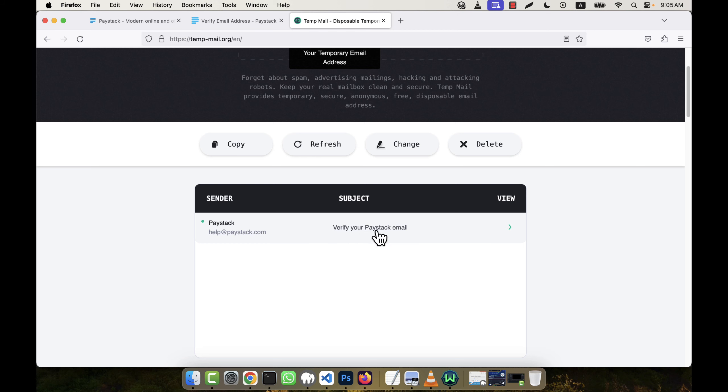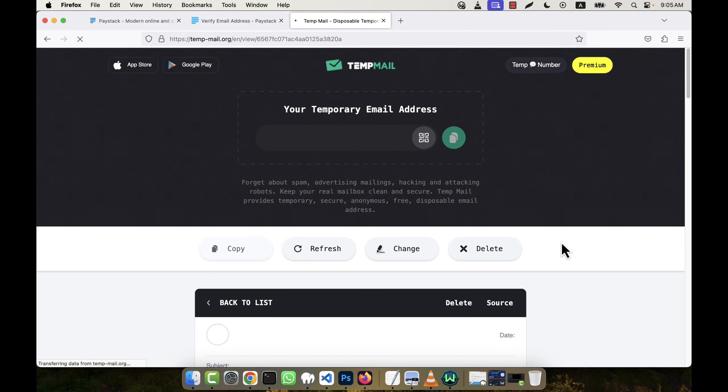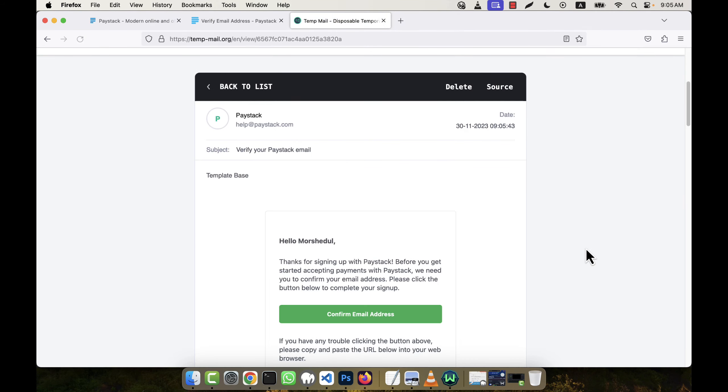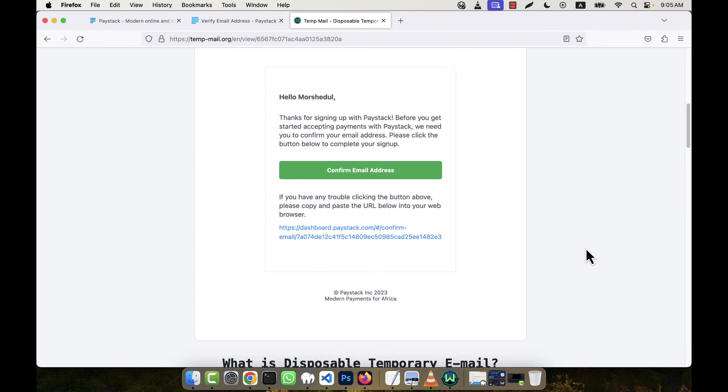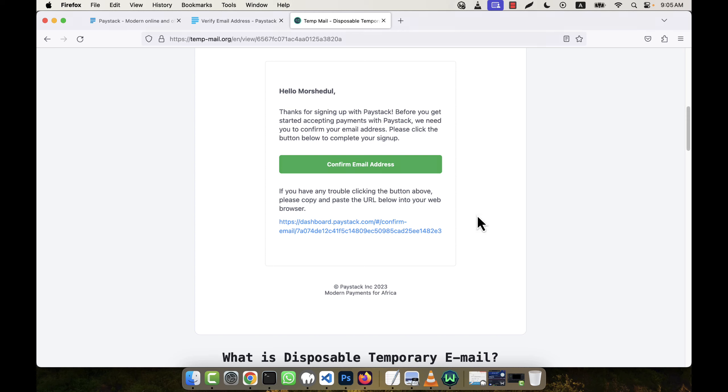I'm going to the email. The email is coming, yes. So confirm email address here. I'm going to click.